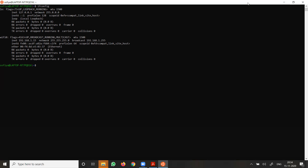When you run ifconfig with no argument, it will display all the active interfaces in detail. This command is also used to check the IP address assigned to the system on a server. You can observe the active interfaces — including the loopback address, which appears by default on any machine — and your network interface. For example, my system's IP address is 192.168.1.15, with its netmask and broadcast address shown.